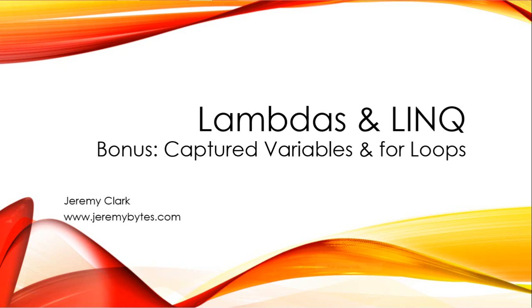This is Jeremy Clark of JeremyBytes.com and we're going to talk a little bit more about lambda expressions today, specifically how we can use captured variables with for loops.